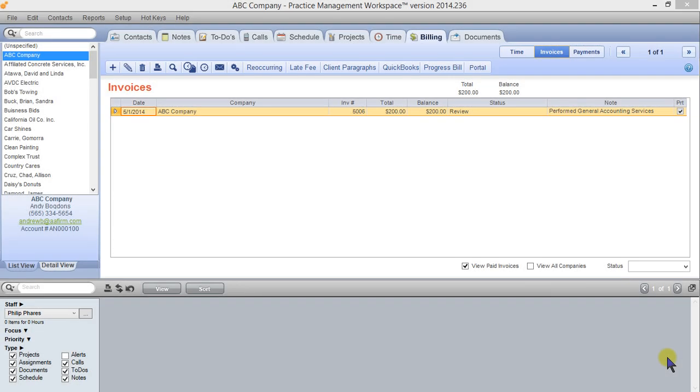In this video we're going to talk about global invoice settings. Invoice settings in Practice Management Workspace are very granular. You can control them universally at the global level, you can control them per contact, and you can actually control them per invoice if necessary.